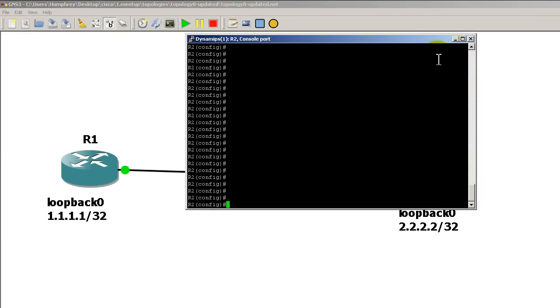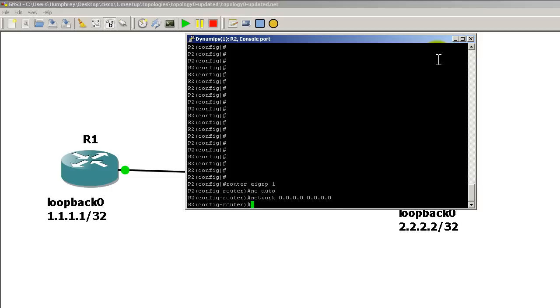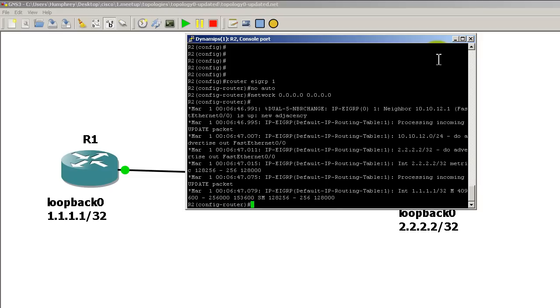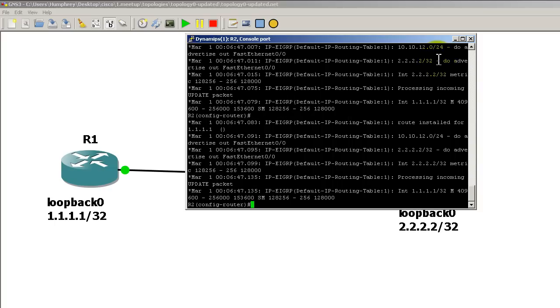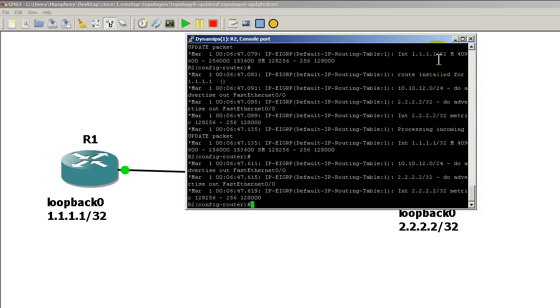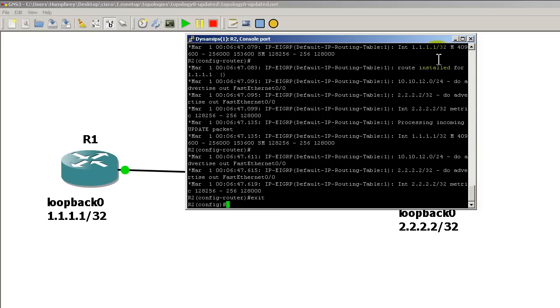We're going to go to R2, same deal. Router EIGRP 1, no auto, network all zeros. And in a couple seconds, bam. Oh, I have my debugs already turned on. Exit out of there.